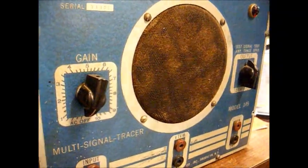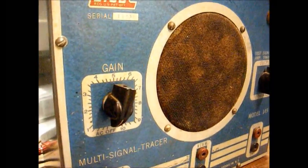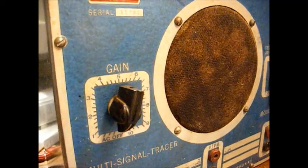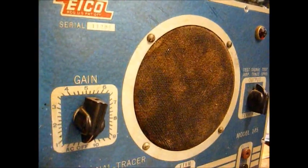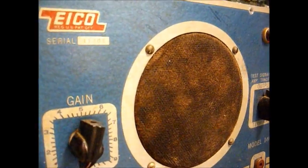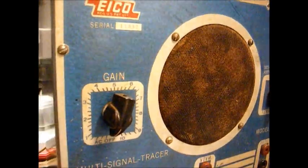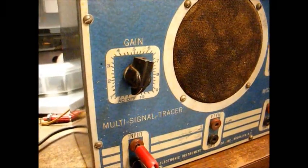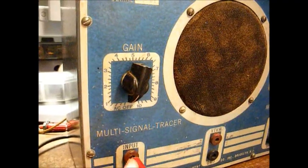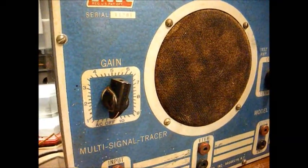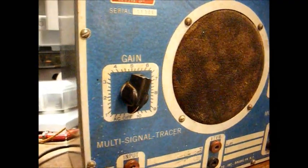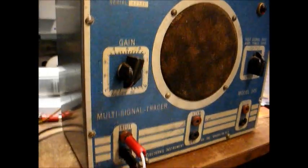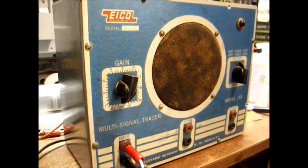And this signal tracer also has provisions where you can check a possible defective speaker in a radio against the built-in speaker in the signal tracer to determine if the speaker is good. Although that's really not necessary. My main purpose for this will be the actual audio input of the signal tracer, whether it be to check components such as phonograph cartridges or if I'm using the RF probe here for checking for a dead stage in a radio. This should be a fairly handy piece of equipment.